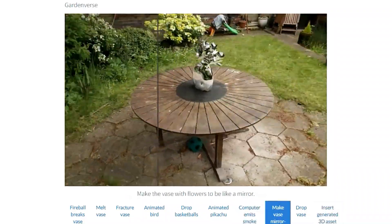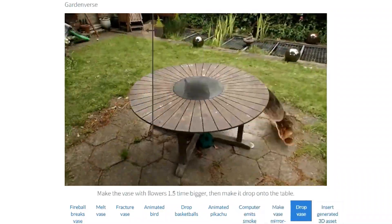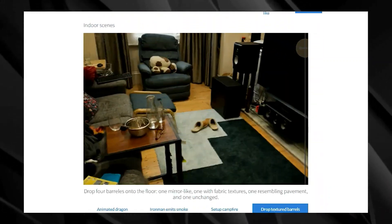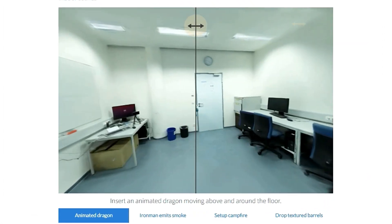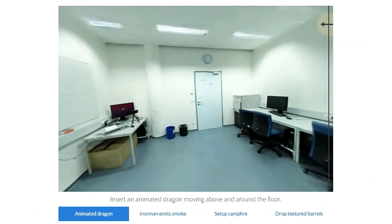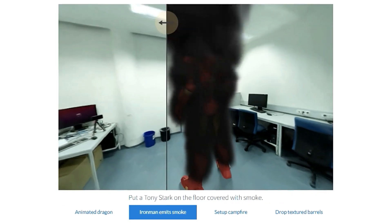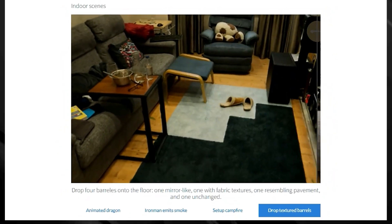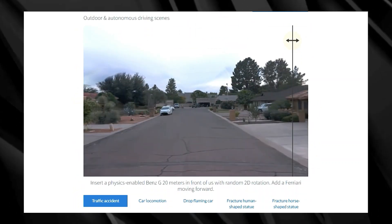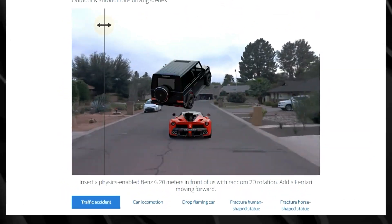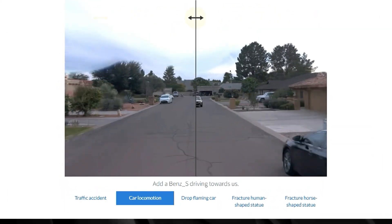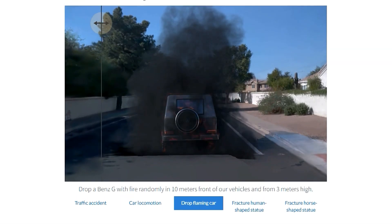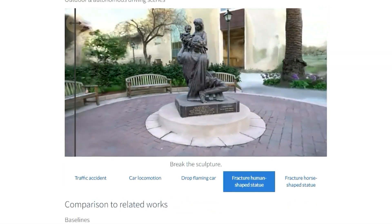Auto VFX achieves this by combining three key technologies: 3D scene modeling, LLM-based code generation, and VFX modules. It starts by analyzing the video to understand the 3D layout of the scene and the objects within it. Then it leverages the power of a large language model (LLM), similar to what powers chatbots, to translate your natural language instructions into computer code. Finally, specialized VFX modules take over, using this code to generate a wide range of effects — from fire and explosions to animated characters and physics-based object interactions.